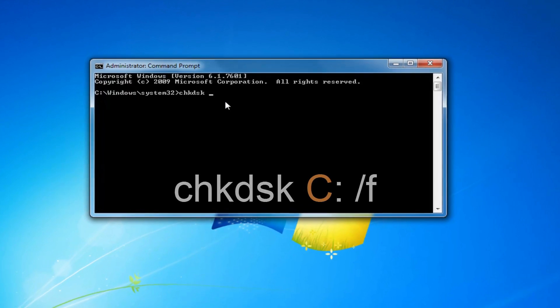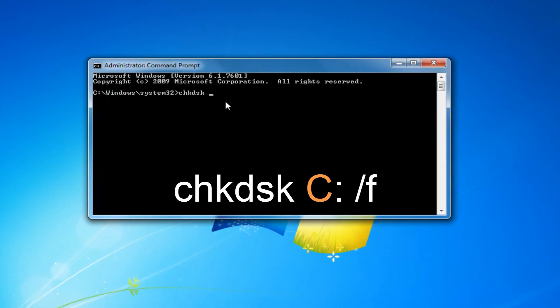And like I said, chkdsk, then you want to have a space in there. Now you want to do a C or whatever your drive letter is that Windows is installed on. Then I'm going to do a colon, another space, forward slash F. So it should say chkdsk space C colon another space forward slash F. Once you've done that, you want to hit enter on your keyboard.